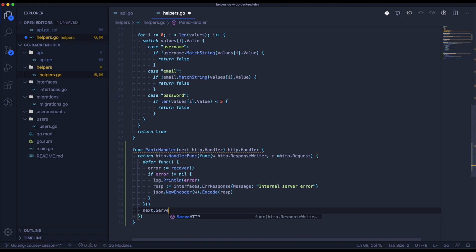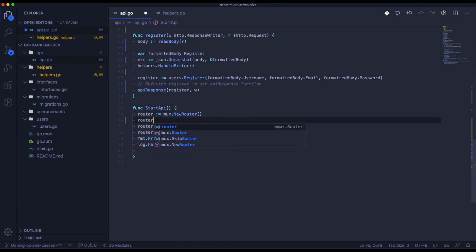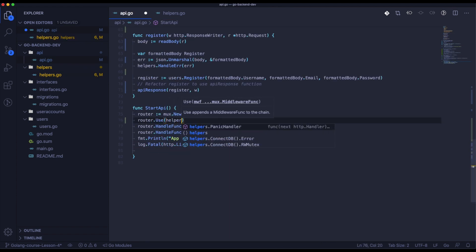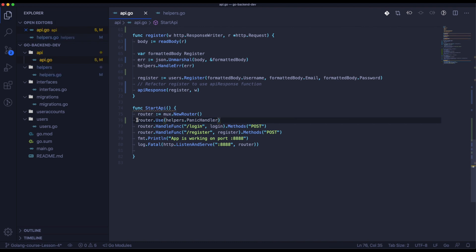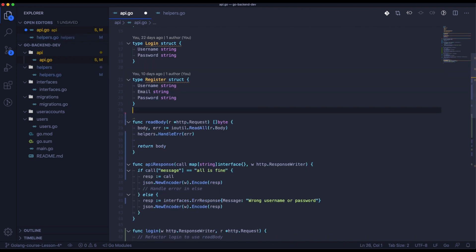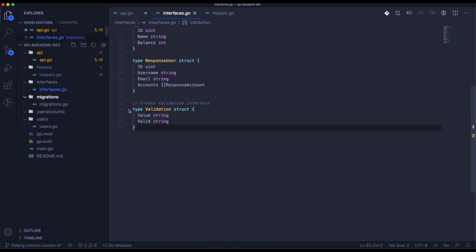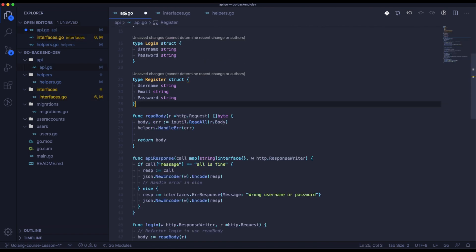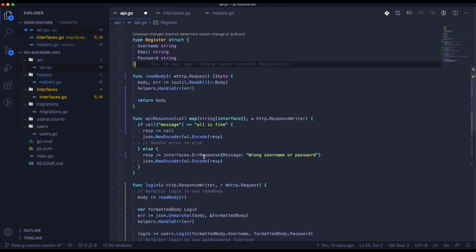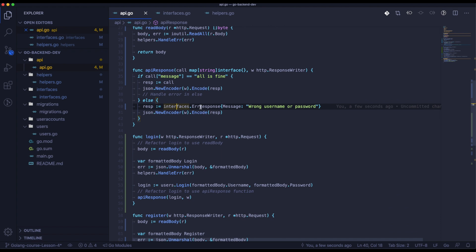We need to use net/http now. We can use it in the router so we have our middleware used during routing. Now we need to move the error response inside the interfaces — it will be shared through the application, so it needs to be in a more global place than just api.go.